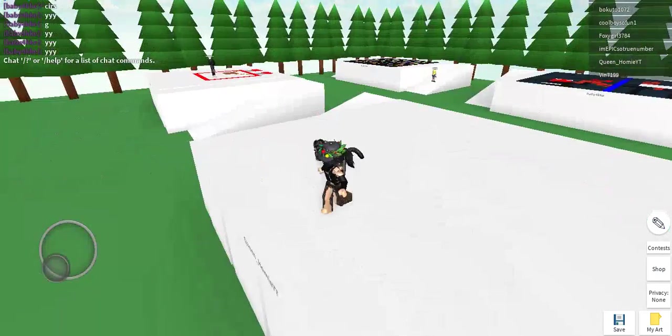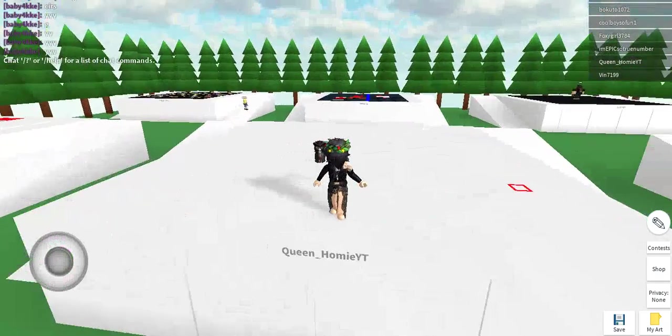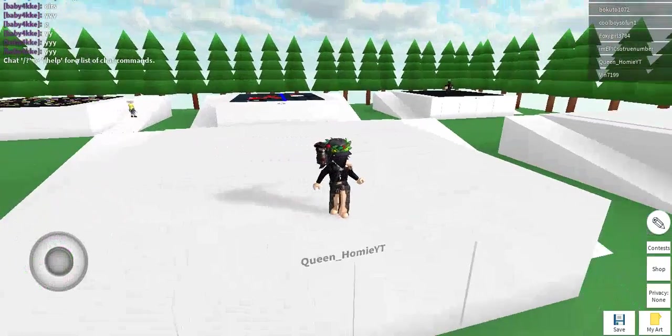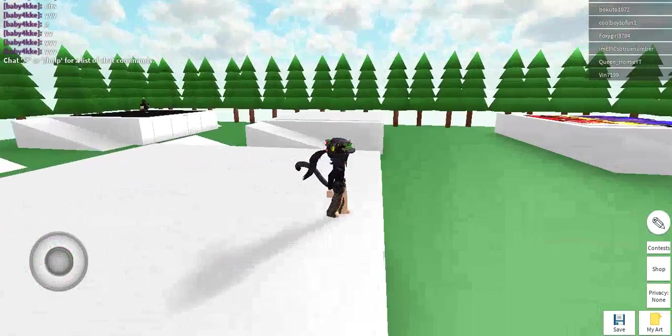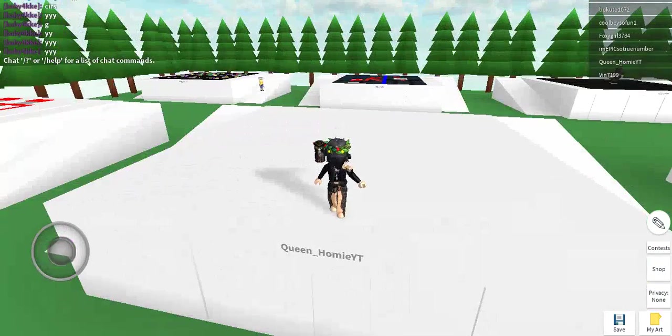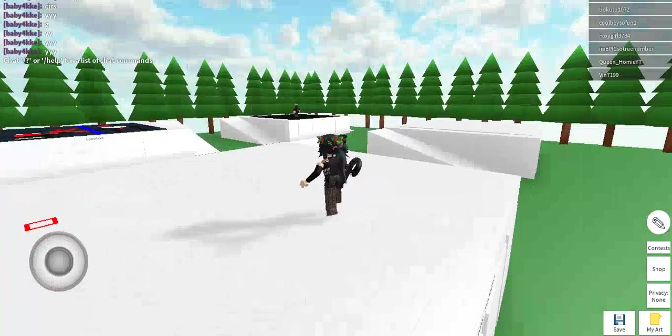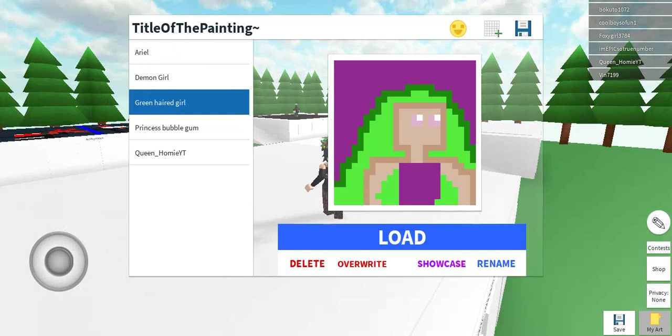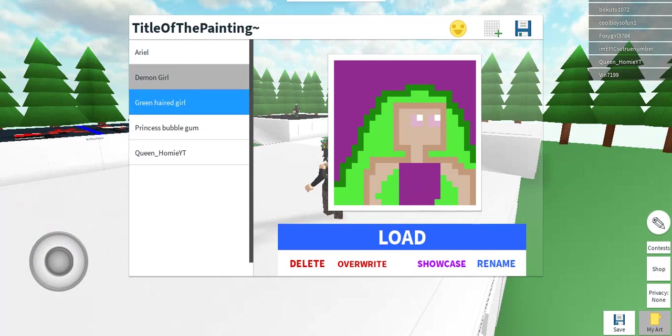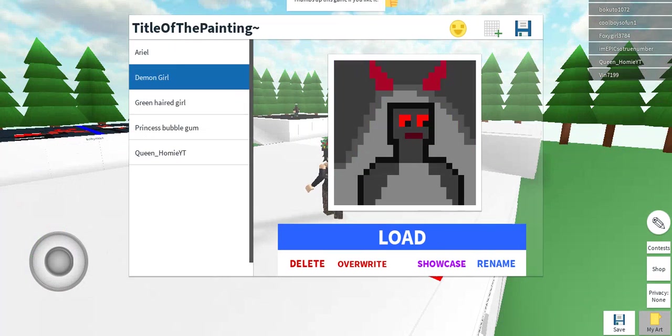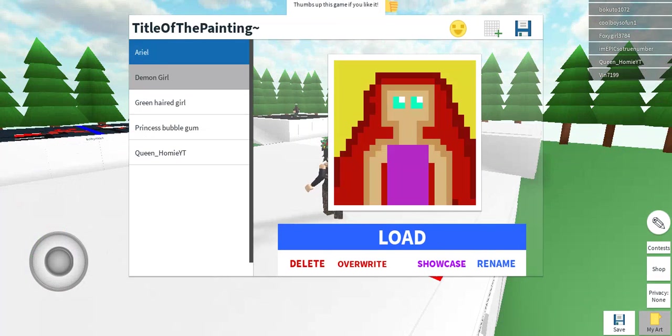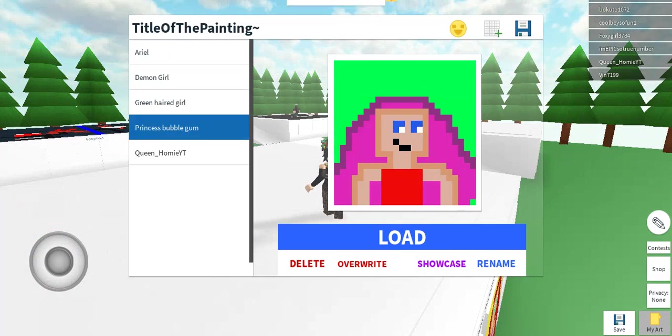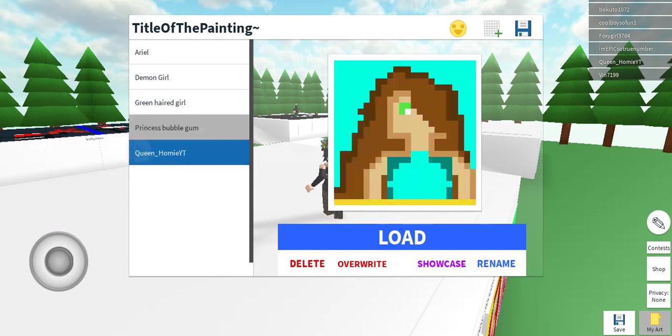First, I am going to show you some of my arts. This is Green Haired Girl, I'm going to showcase that, Demon Girl, showcase, I like Princess Bubblegum, and there we go.